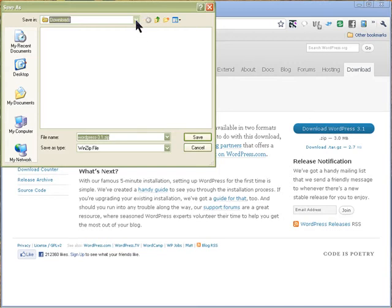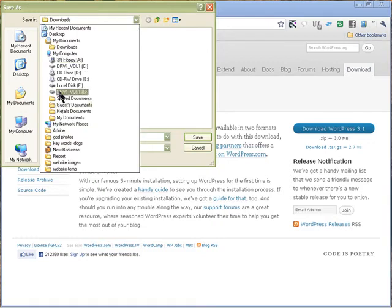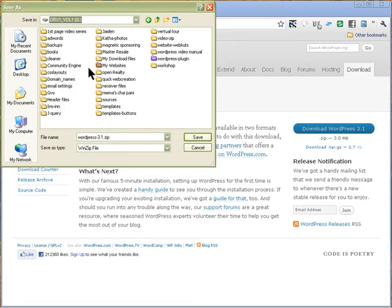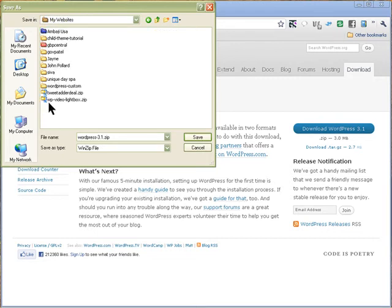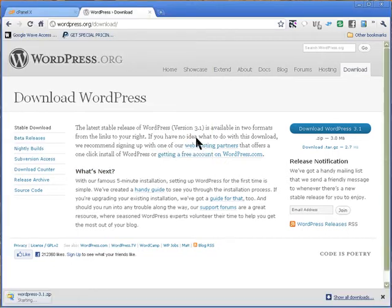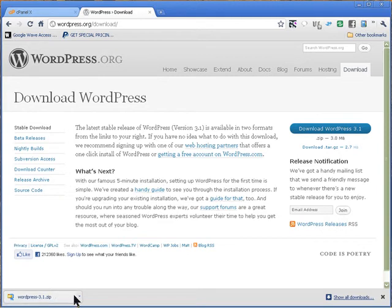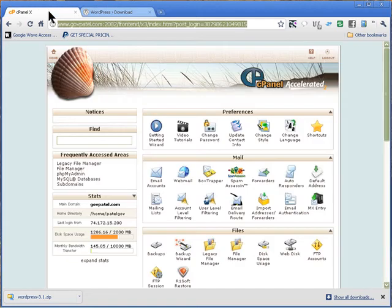I'm going to save it in my G Drive in my websites folder. Once it's saved and you have WordPress 3.1 downloaded, we're going to go into our cPanel and login to your cPanel account.